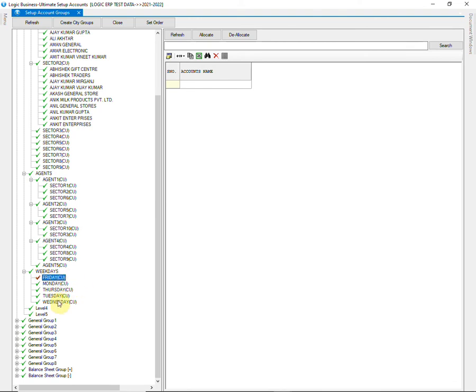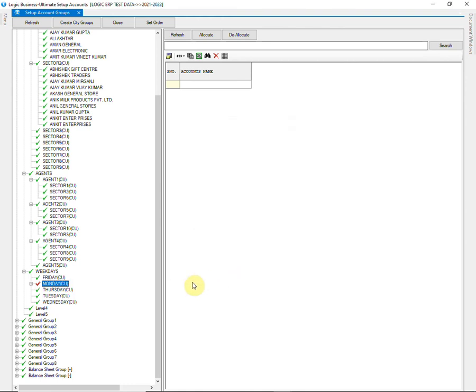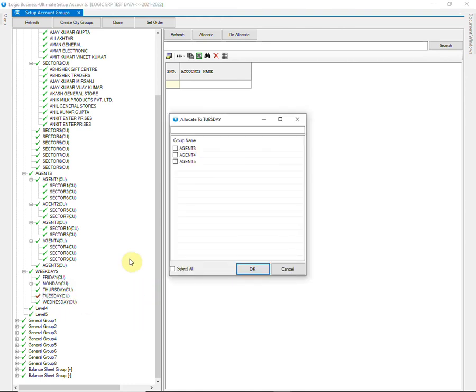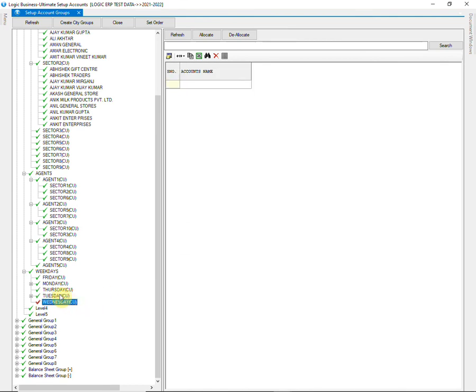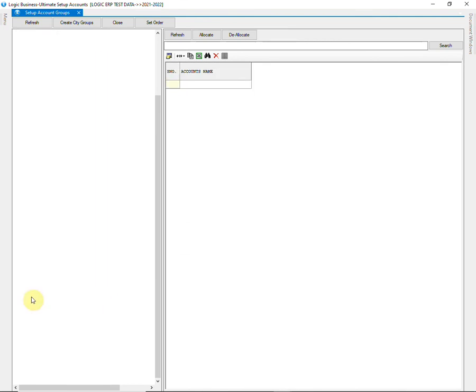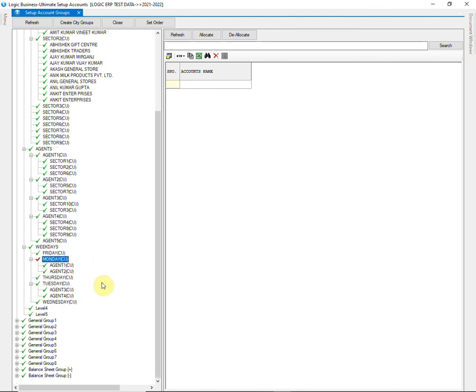Agents will further be allocated into different days of the week. Follow the same process for allocation as we did in the previous levels. You can allocate the agents or salesmen into all the days of the week in this way.